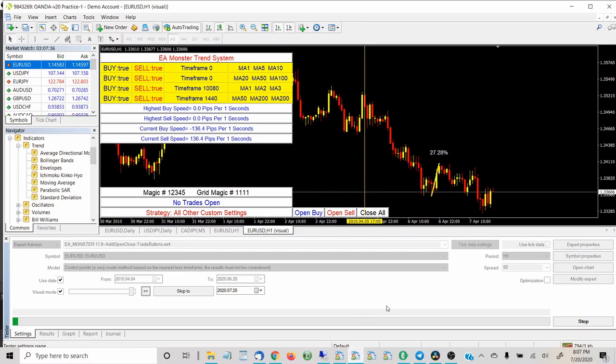All right. Thank you for joining me today. This is just a short video explaining the trend analyzer, a new feature added in EA Monster just recently.